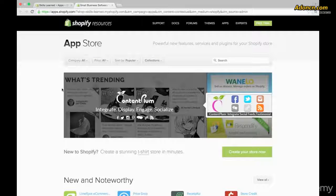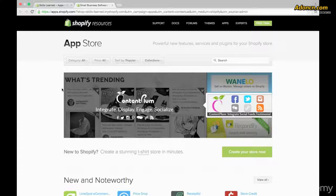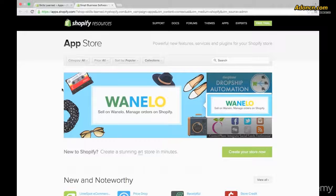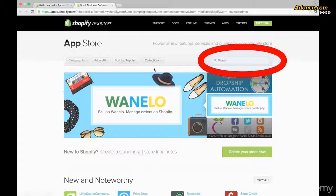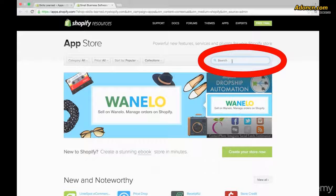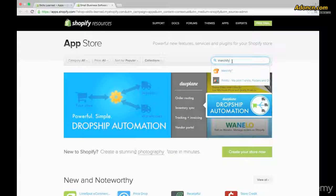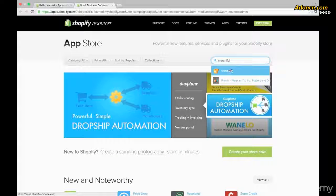I'm going to search for an app that we're going to need for the upcoming lessons anyways. It's called Merchify. So go ahead and go to the search bar and search for Merchify with me. Click on the first option.